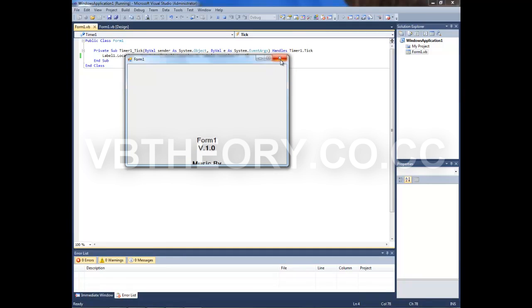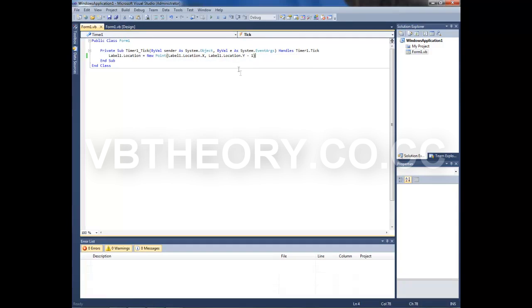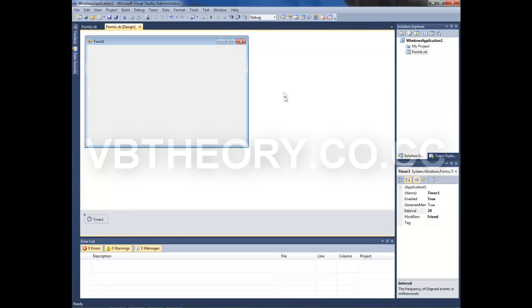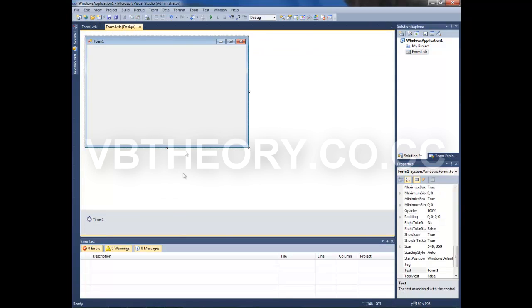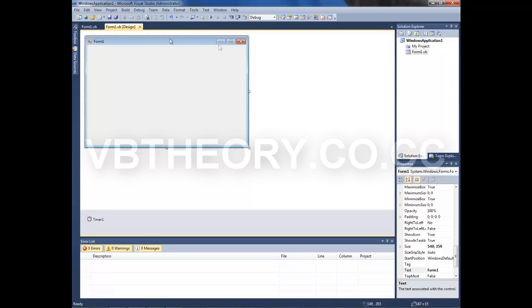So now let's check it out. It's working fine, no problems. Now, what I'm going to say now is optional. If you want it to loop around so that when it reaches the top of the form, it goes back down and keeps on going up, if you want that, follow with me.